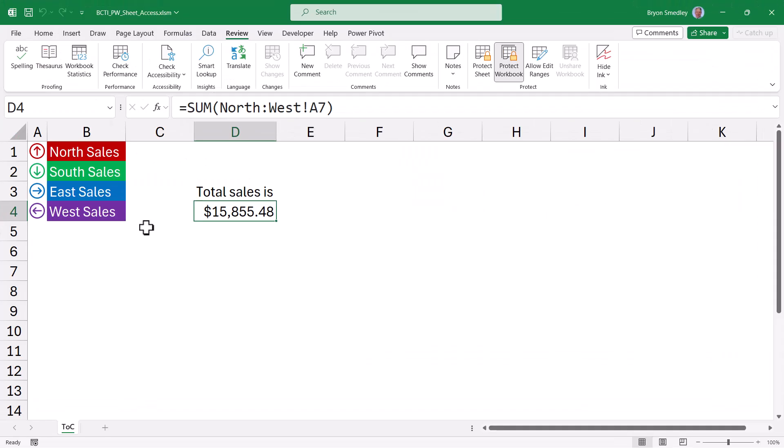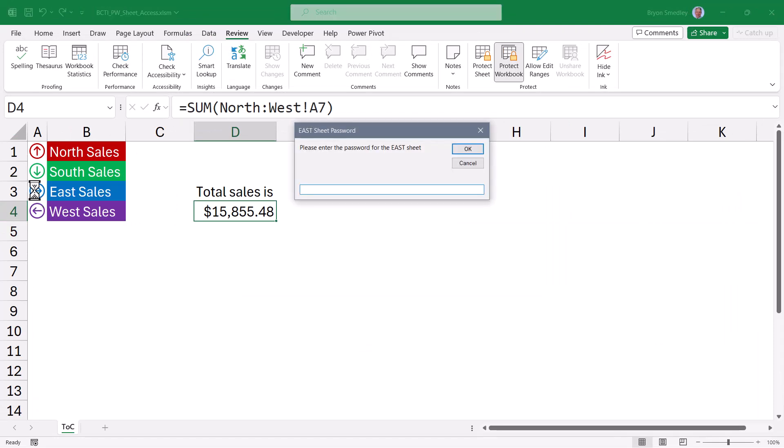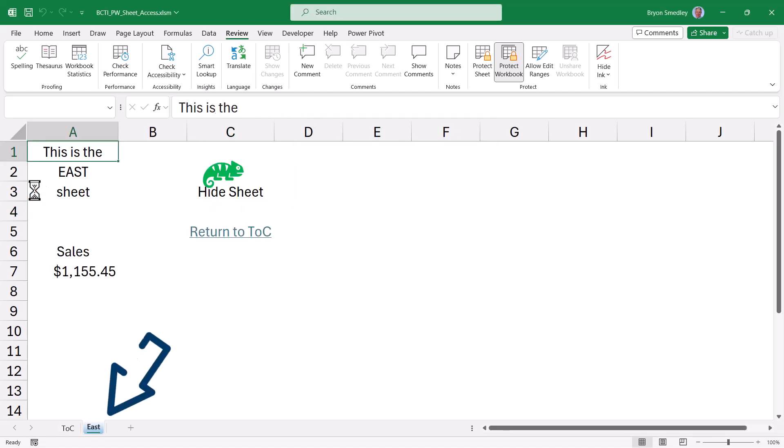So to test this out, if I were to click on the launch button for the East sales sheet, it will prompt me for a password. In this case, the password is East, capital E. The sheet is made visible. Now of course, the workbook was unprotected, the sheet was made visible, our cursor was placed on the sheet and the workbook was re-protected.